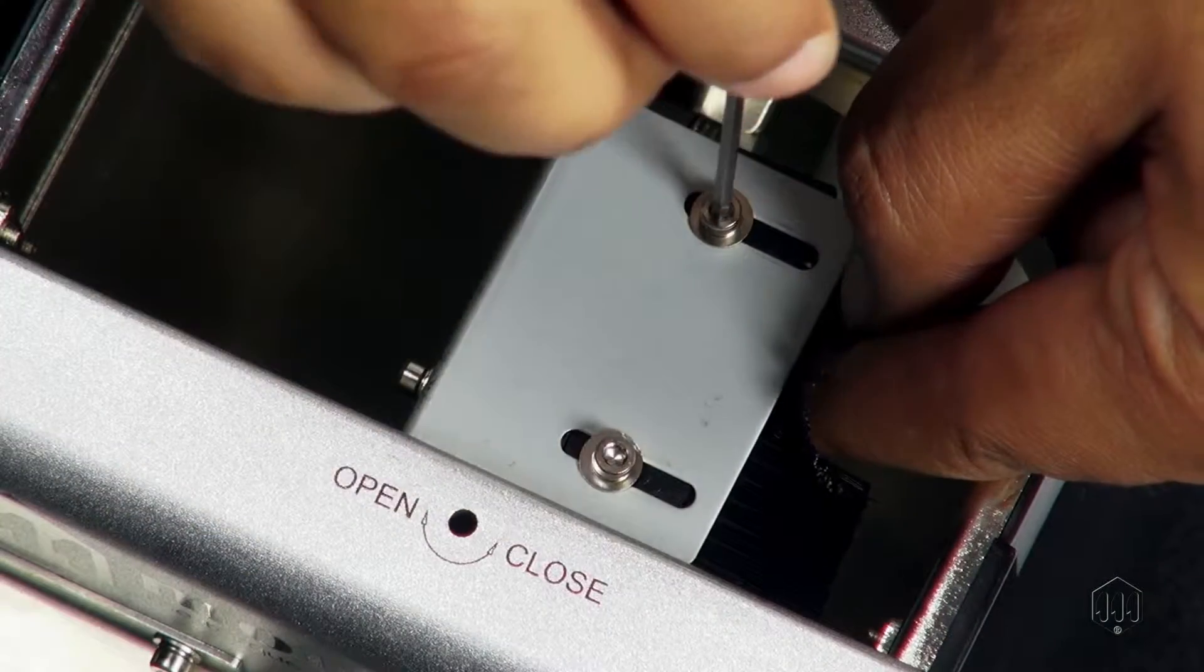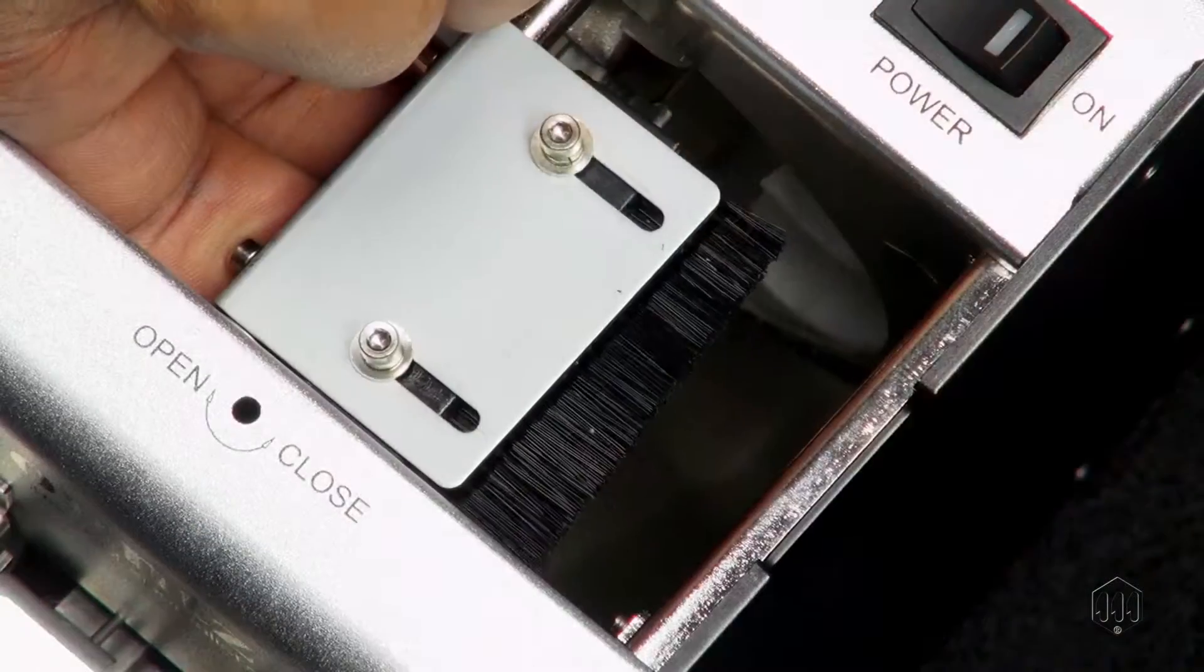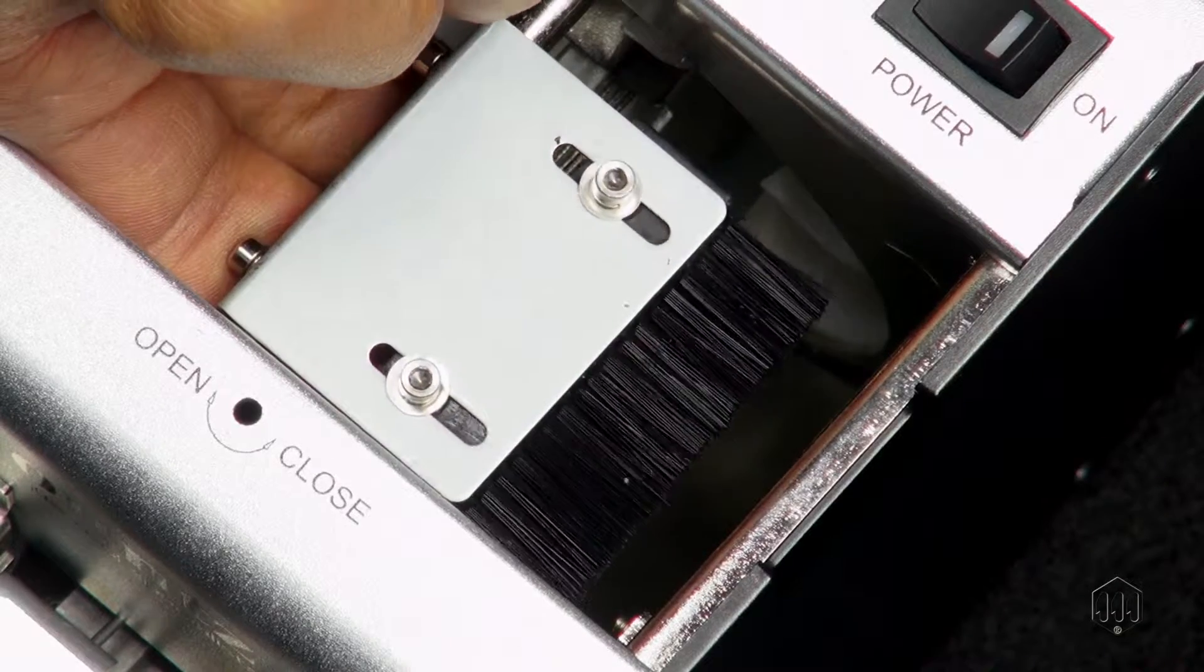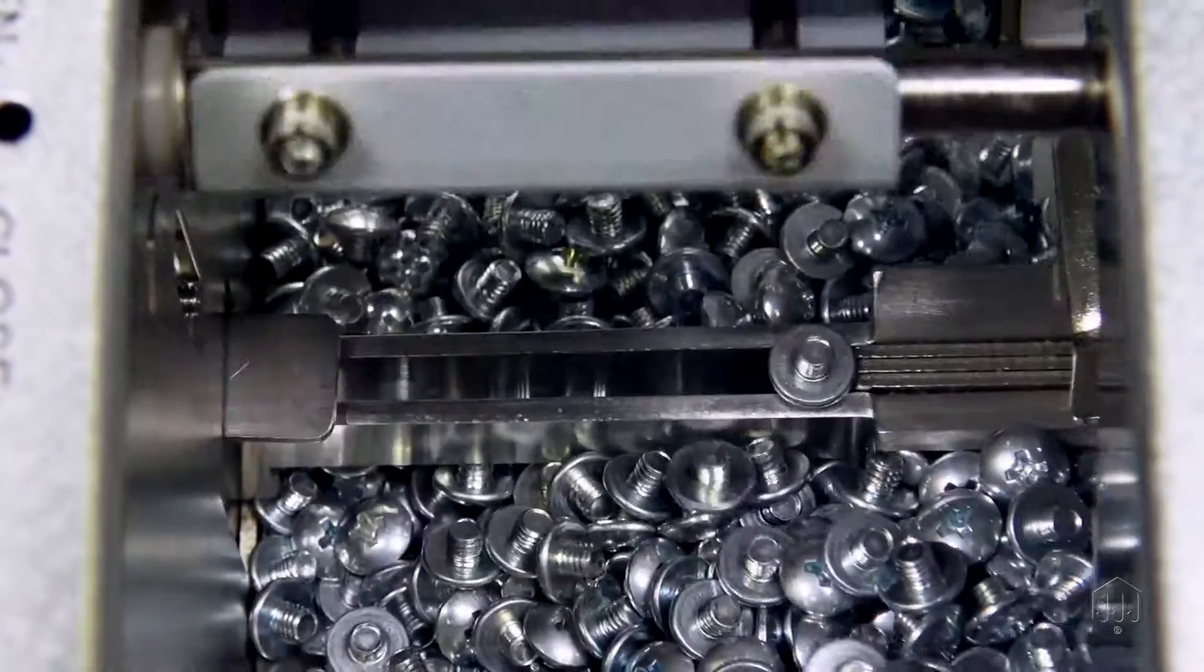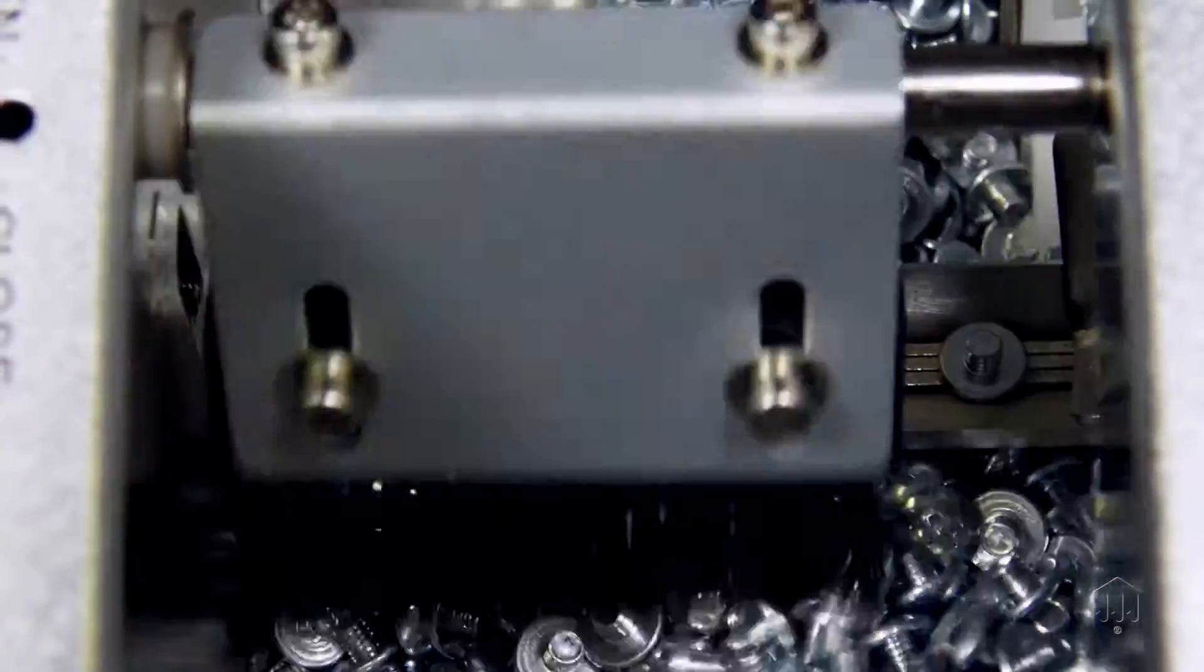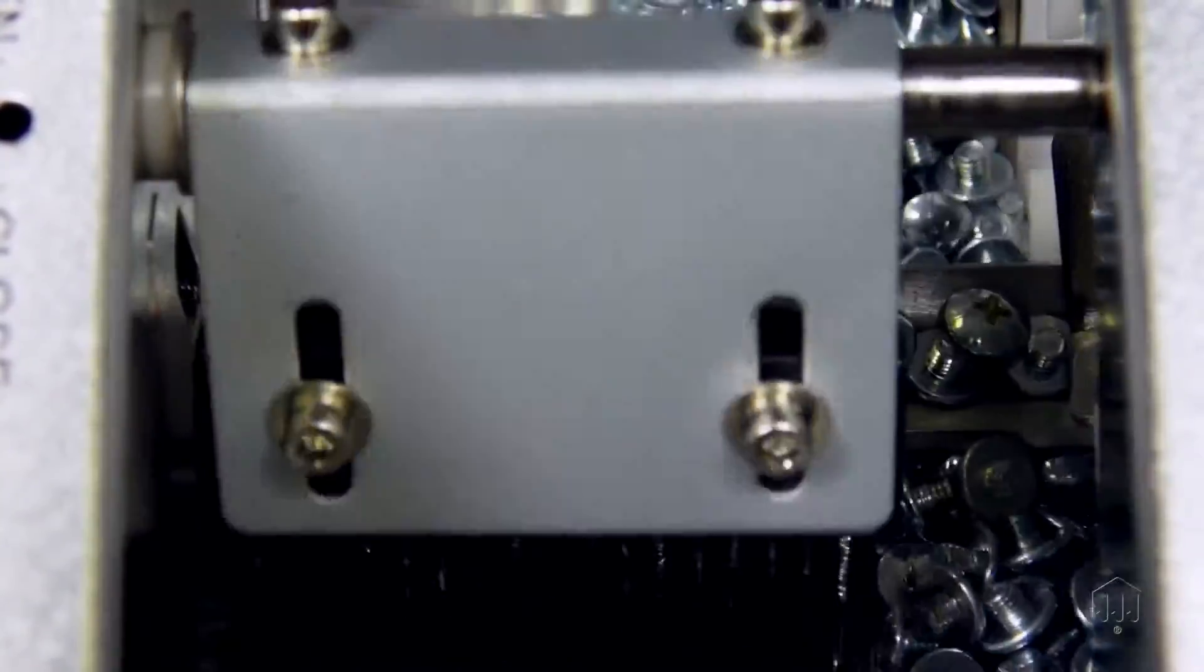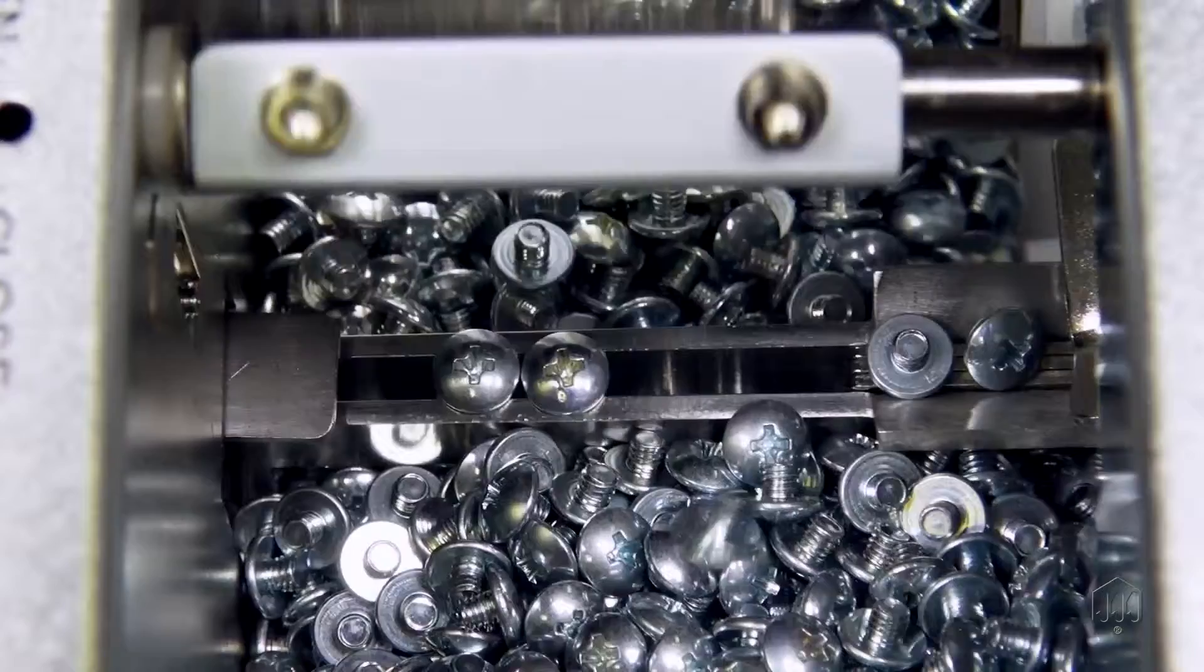With both hex screws loosened, you can raise and lower the height of the brush as needed. Set the height so it can clear screws that are not sitting in the rail guide, but allow screws that are to continue down.